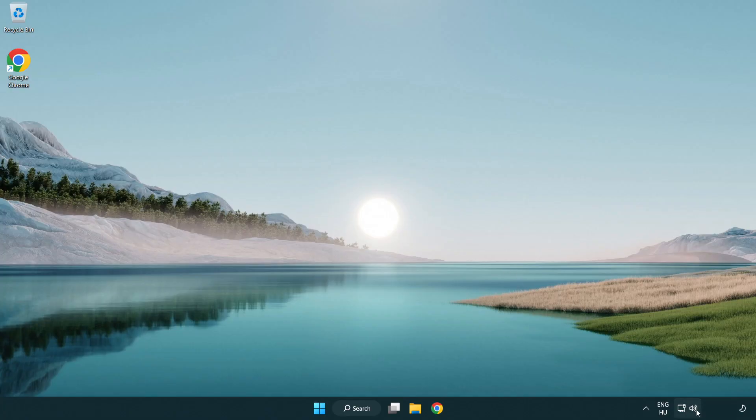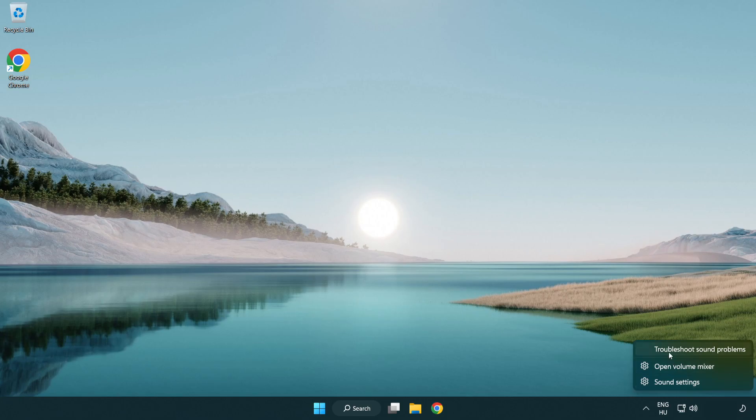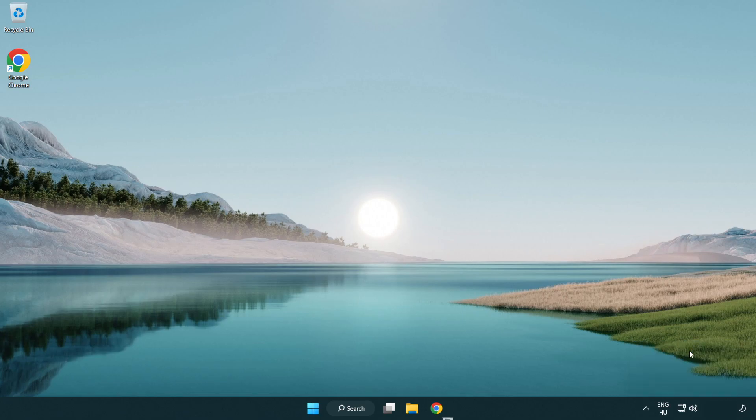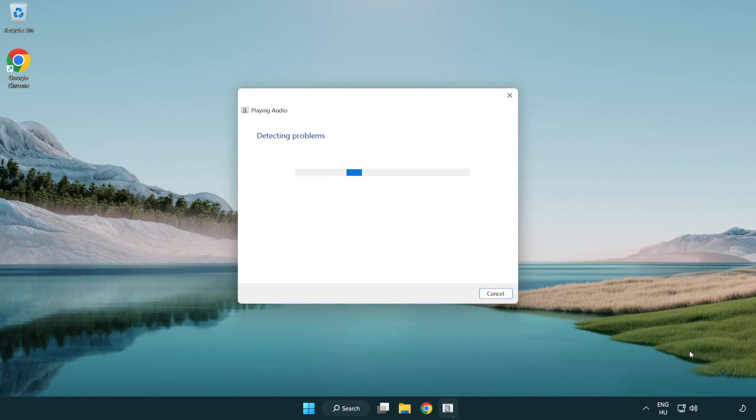Right click sound and click troubleshoot sound problems. Complete troubleshooter. Problem solved.